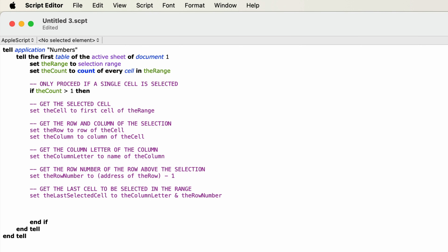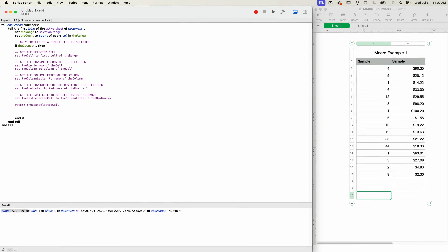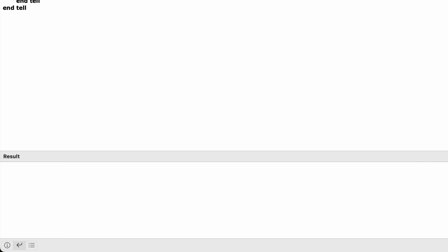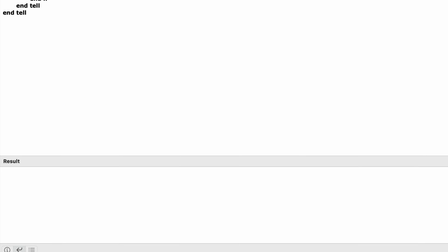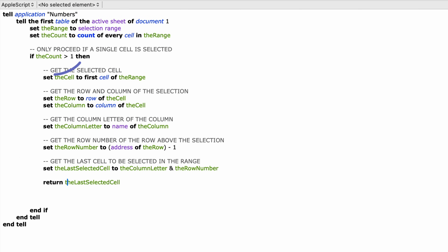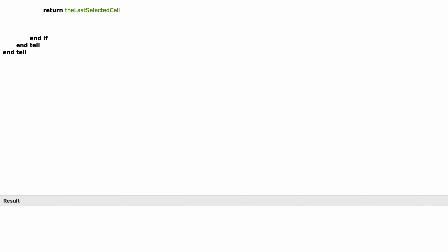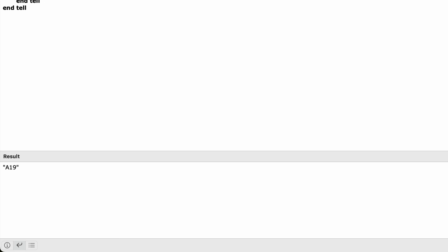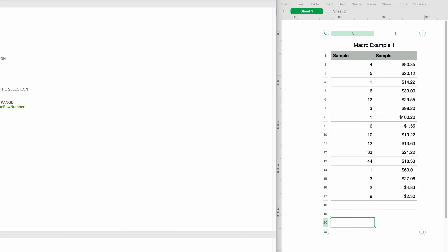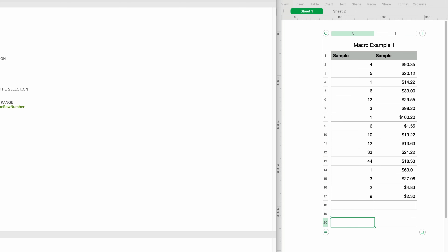Let's see what we have for the last selected cell. I'll type: return the_last_selected_cell, and run the script. I get nothing back — this is because of the mistake I made earlier, where I typed "if the count is greater than one" instead of "if the count is equal to one." So I'm going to fix that and run it again. That returns A19. Looking over at the Numbers document, the selected cell is A20, and A19 is one above it — and that's exactly what we want.